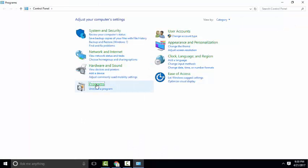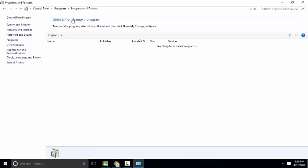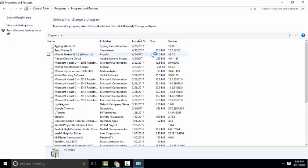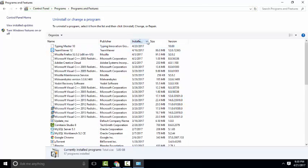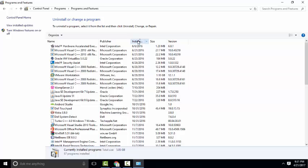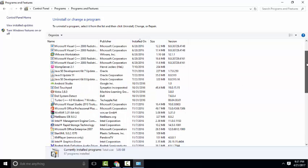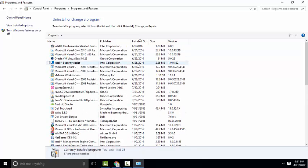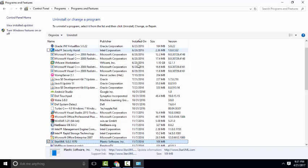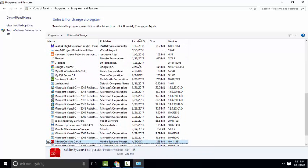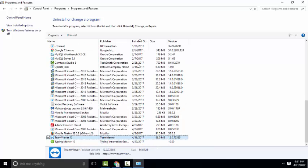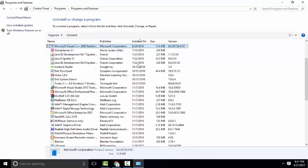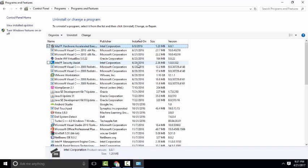Go to Programs and click on Programs and Features. Sort all software based on installation date. Find any unwanted software you recently installed on your computer and remove it. If you find any suspicious software, remove it here. After that...